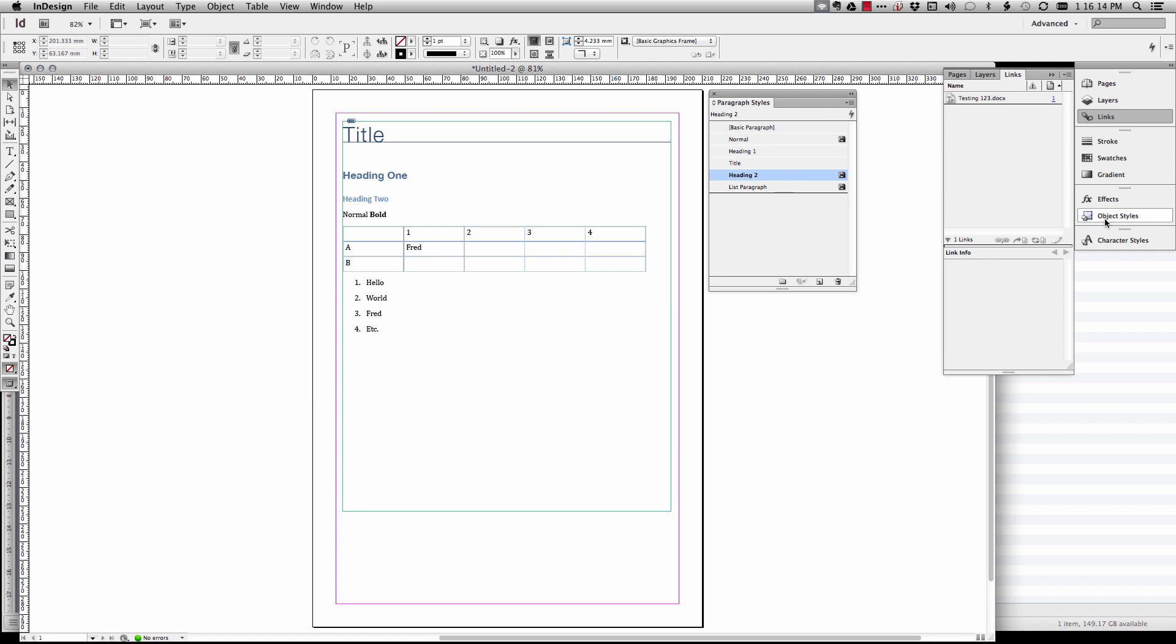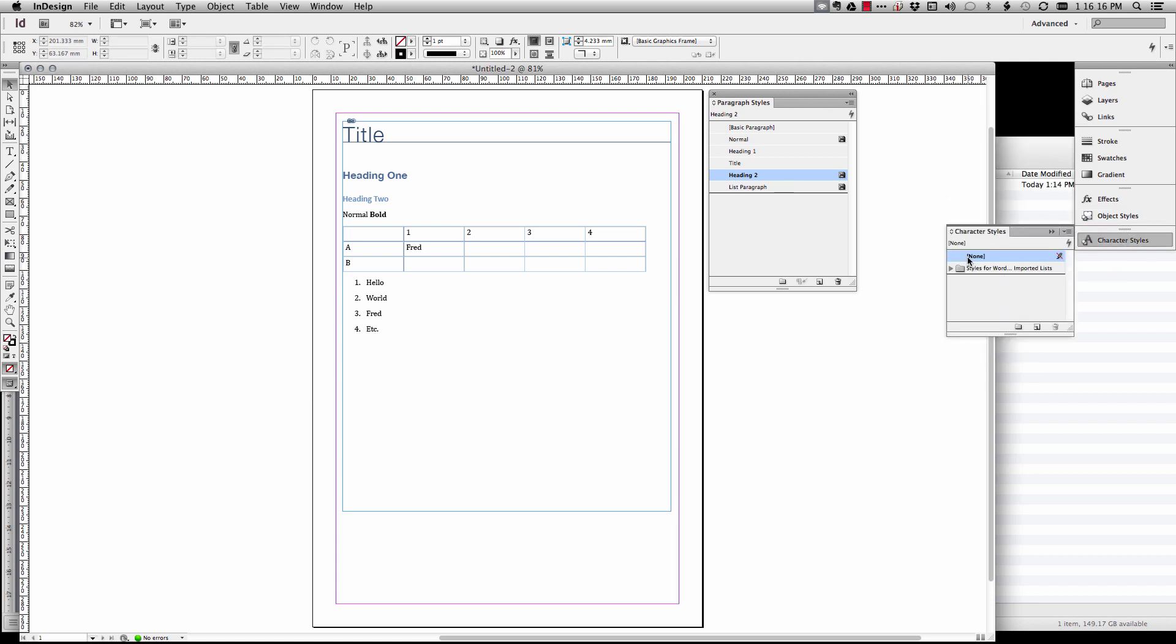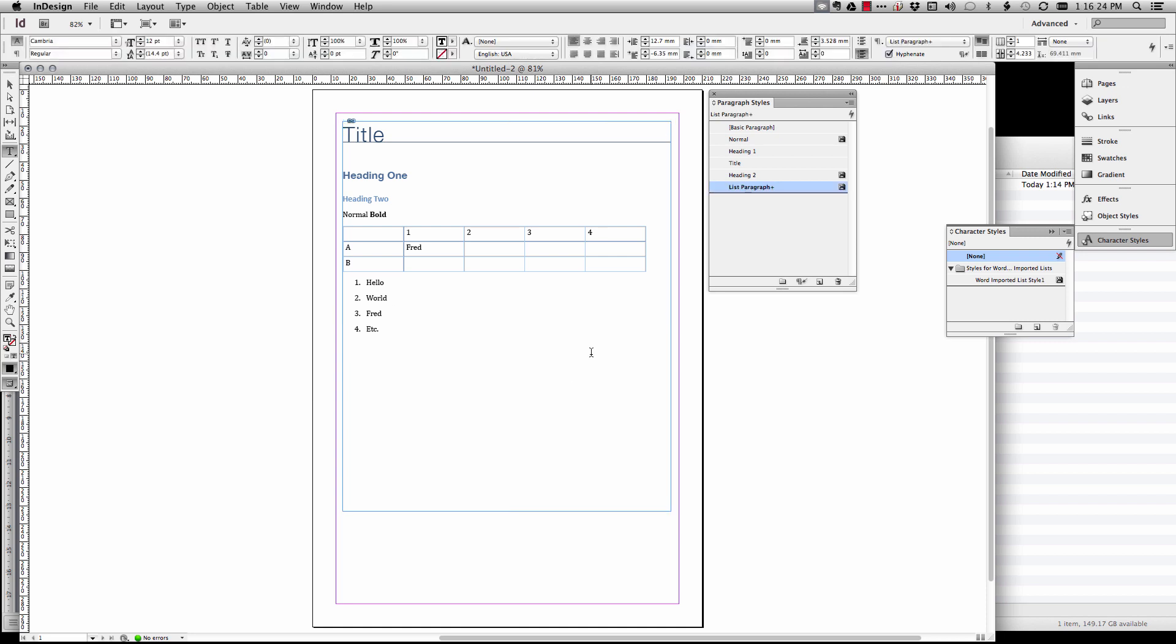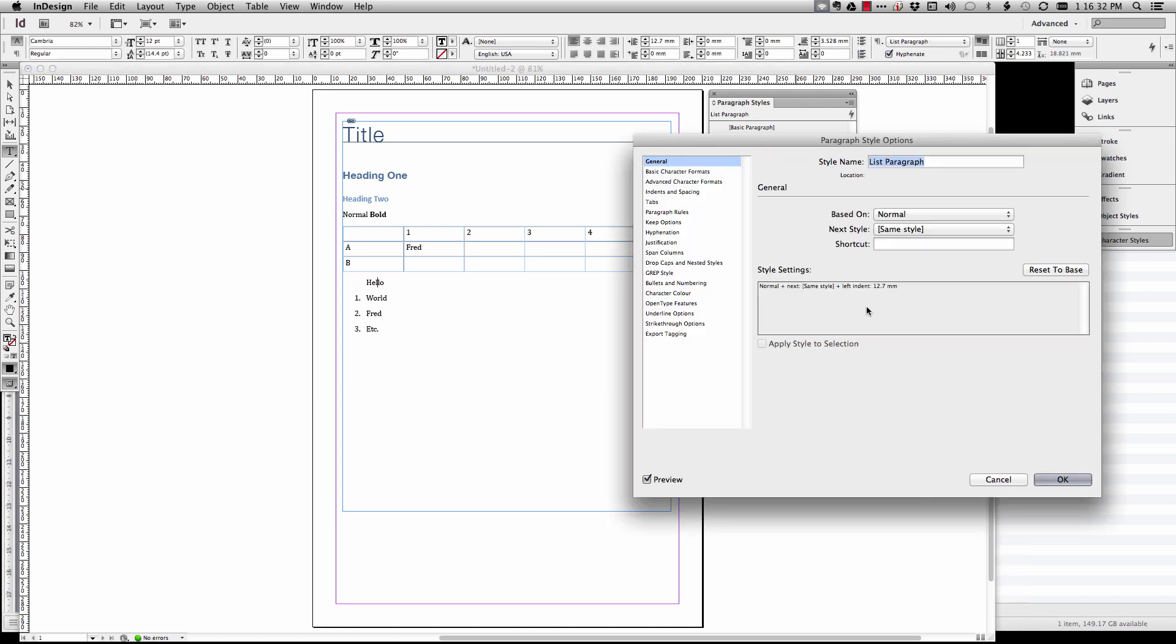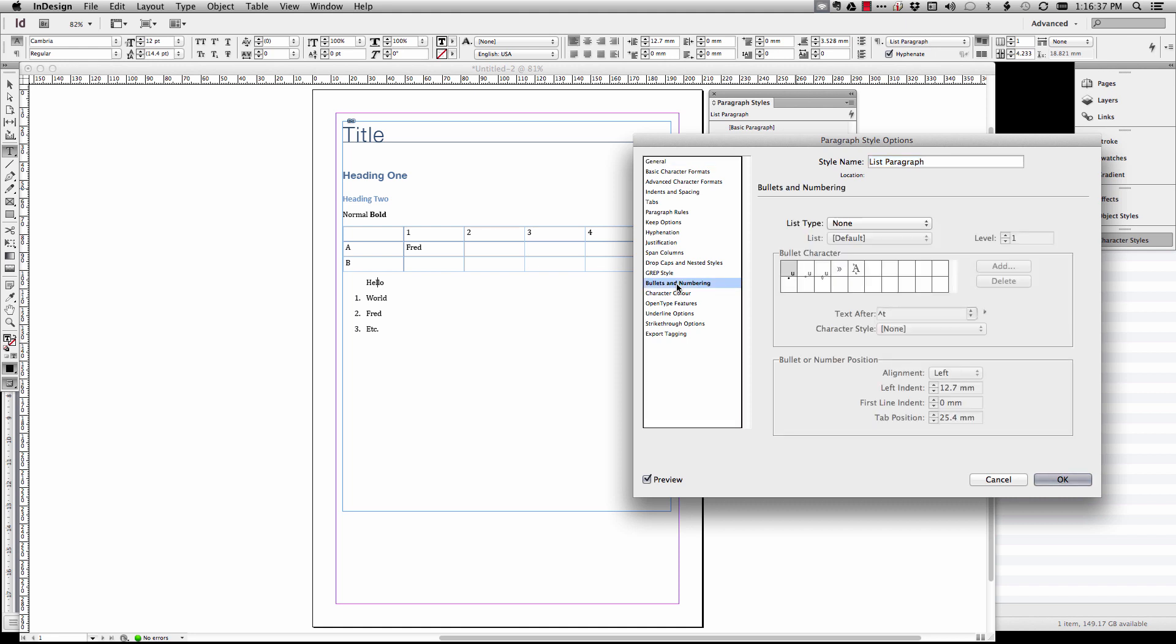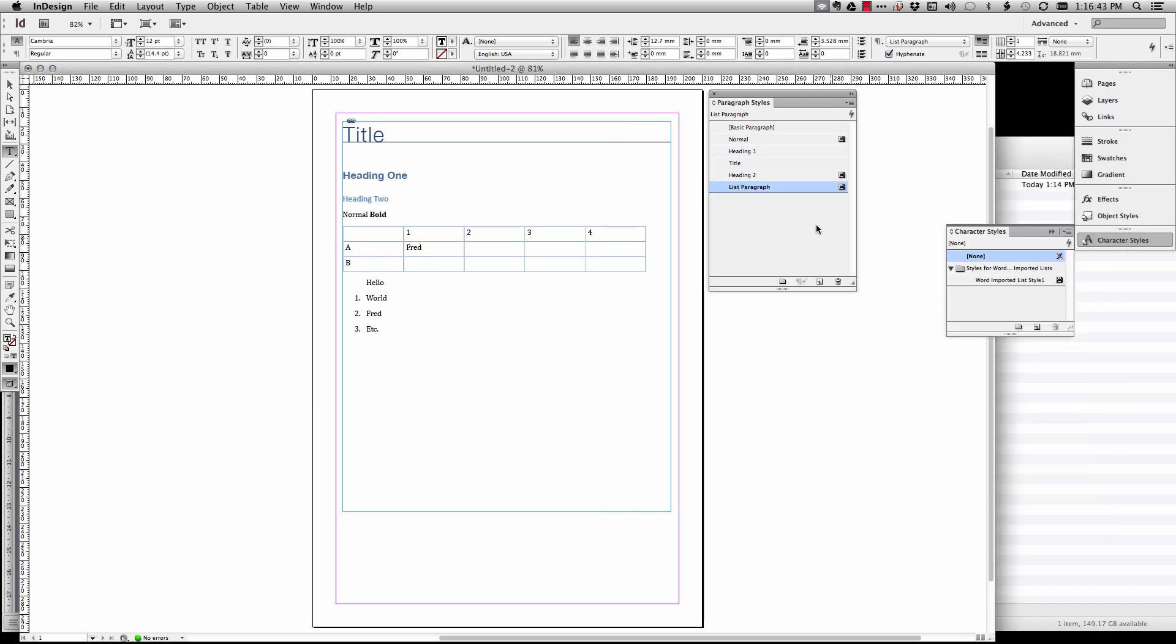The ones that I've overwritten, you know I've made changes to, have unlinked if you like. Now the list paragraph, you'll actually notice that it actually creates a character style as well. You say it's got word imported list style one. I have noticed that this is a little bit strange because it's got like an override on each one of these.